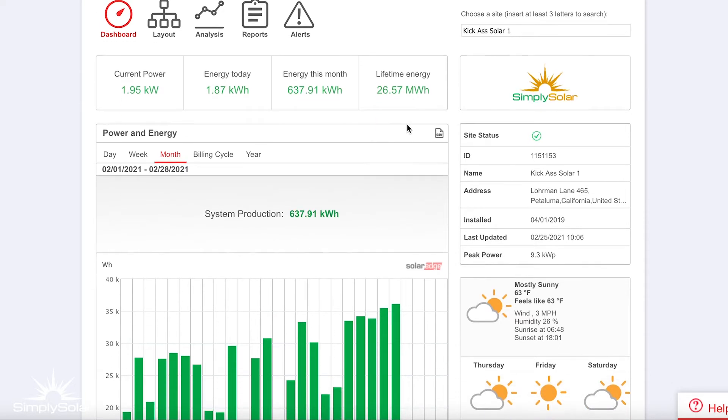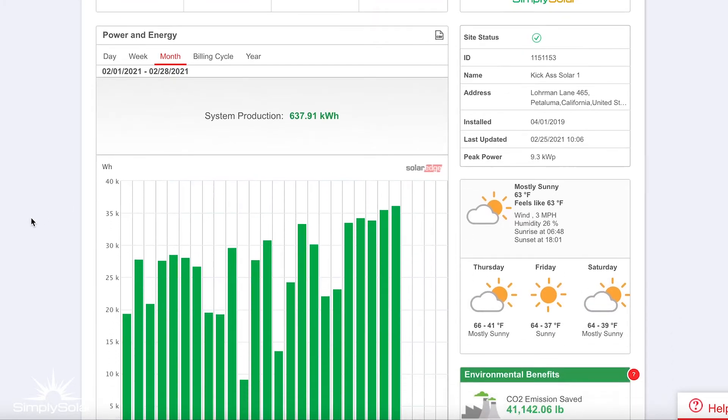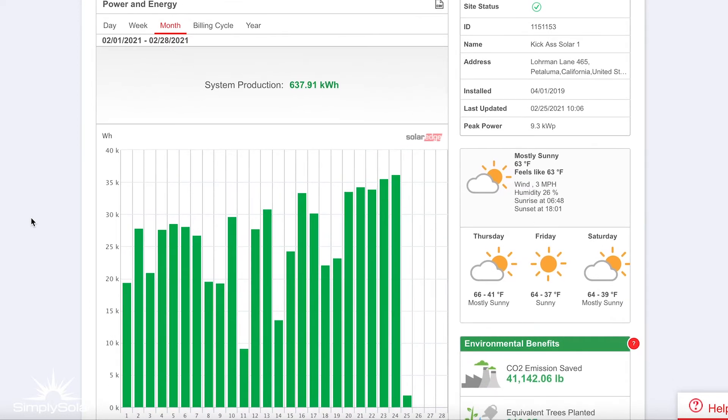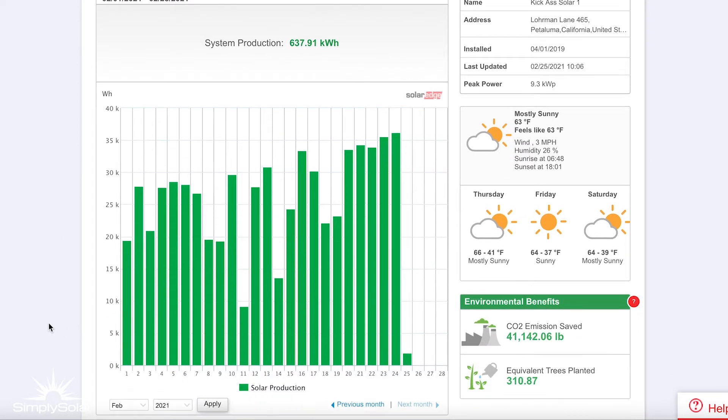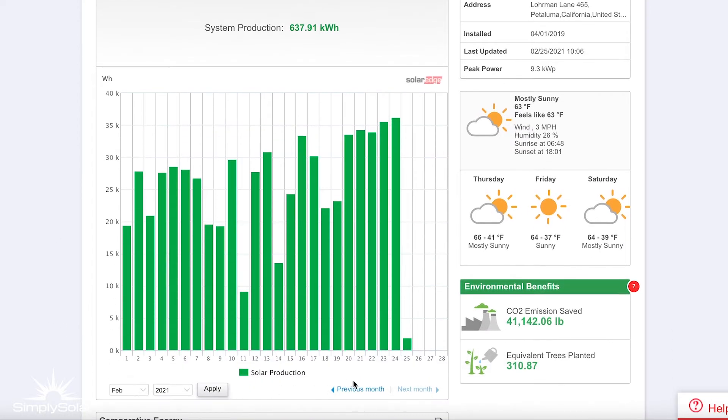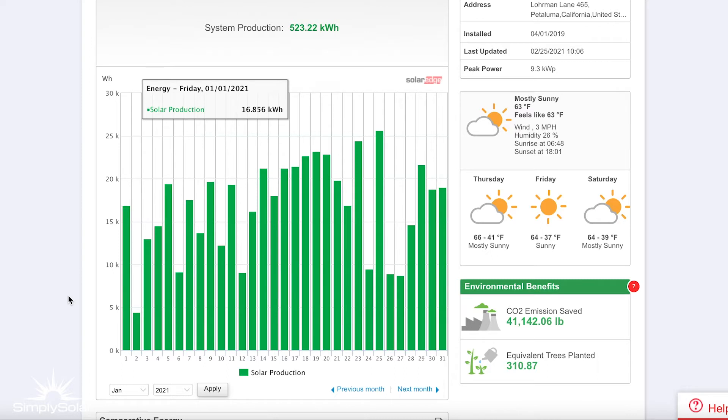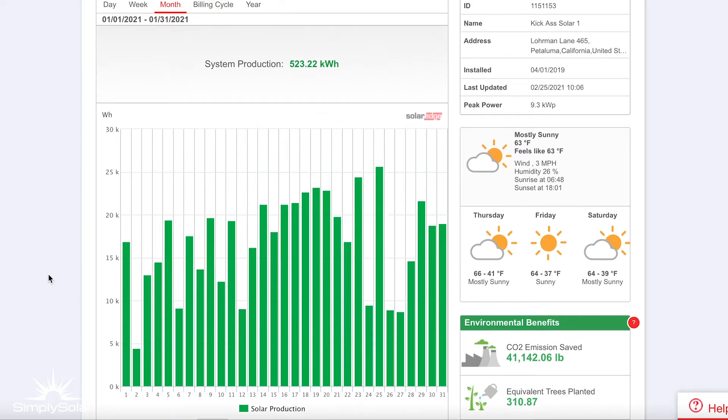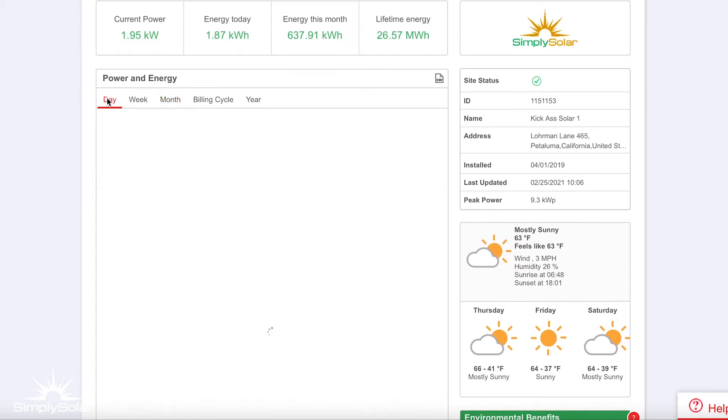You can also scroll down and see the amount of power it produced every single day, and we can track that over time. You can go back a few months, you can see previous years, and you'll be able to see what your solar system's performance is every day.